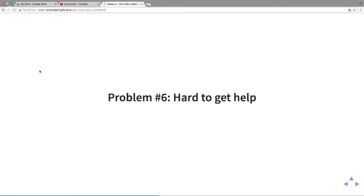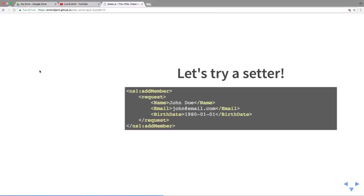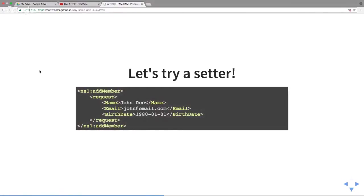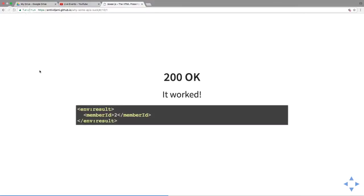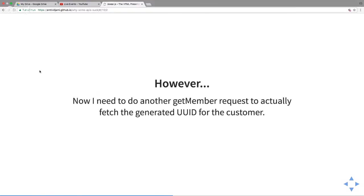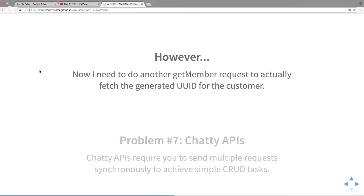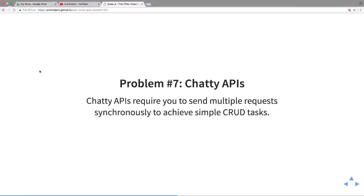Let's try a setter next. We got a member from the database, now let's try to add one. I had to remove the namespacing on those request tags and property tags and it works, awesome. Except that's not optimal. When you put something in a database you might want to see what you put in there. Now I have to make another request to get the UUID because I need it for my own purposes. I have to do a get request. This is called a chatty API.